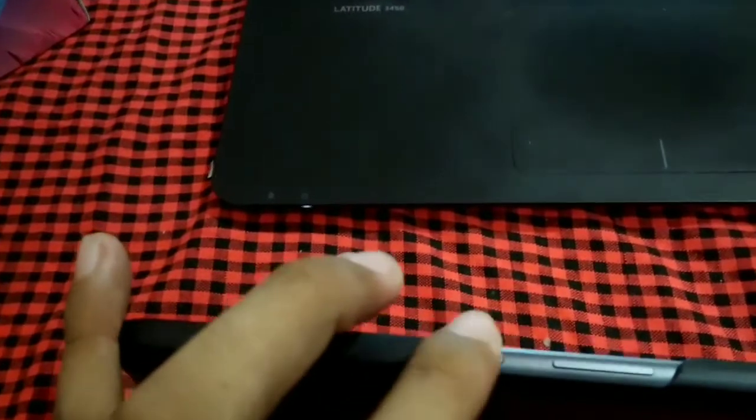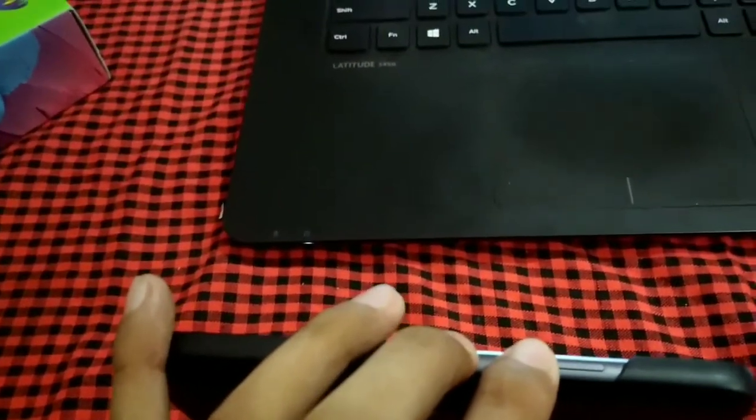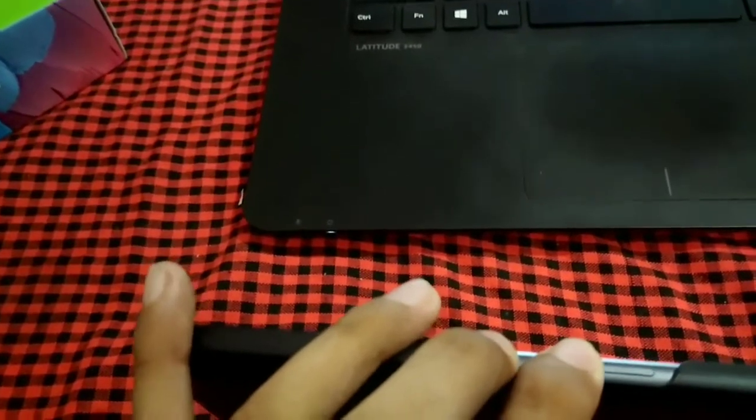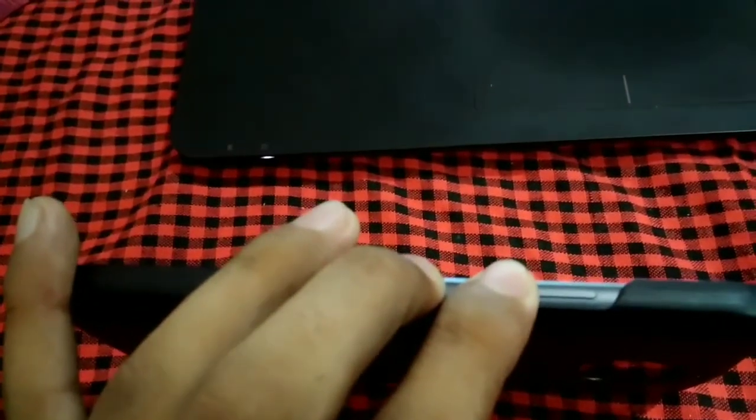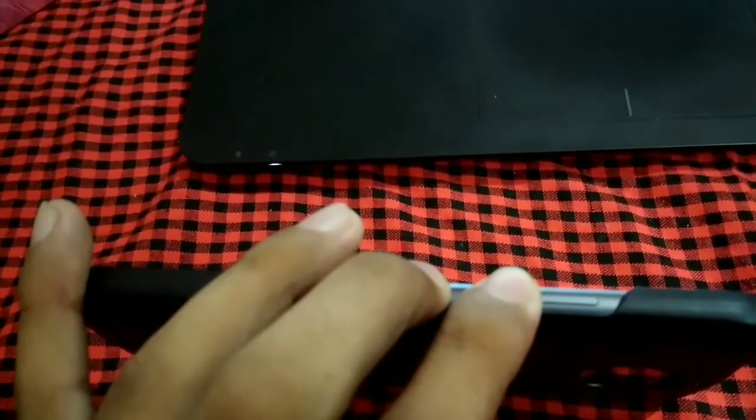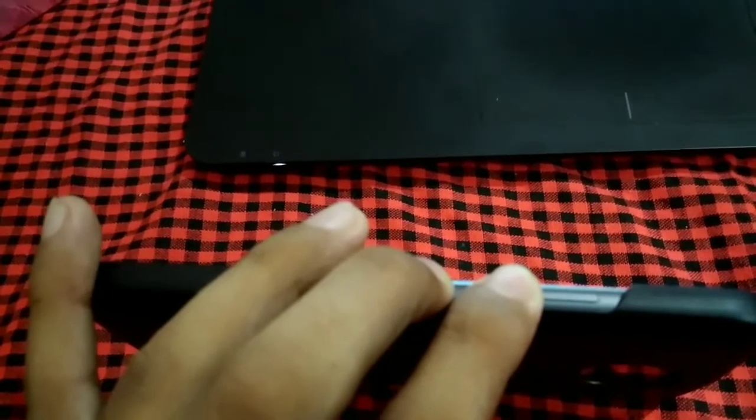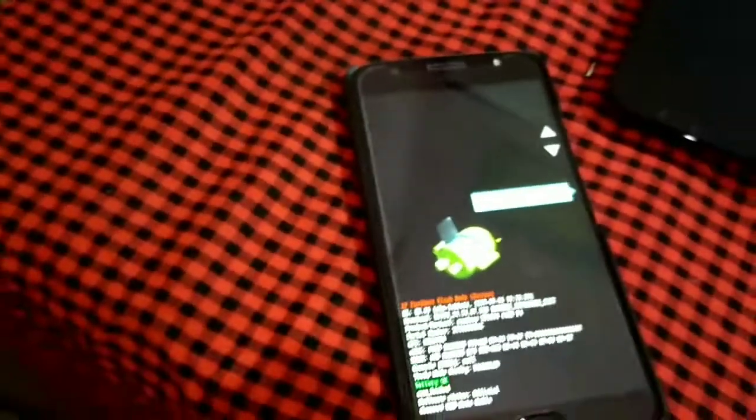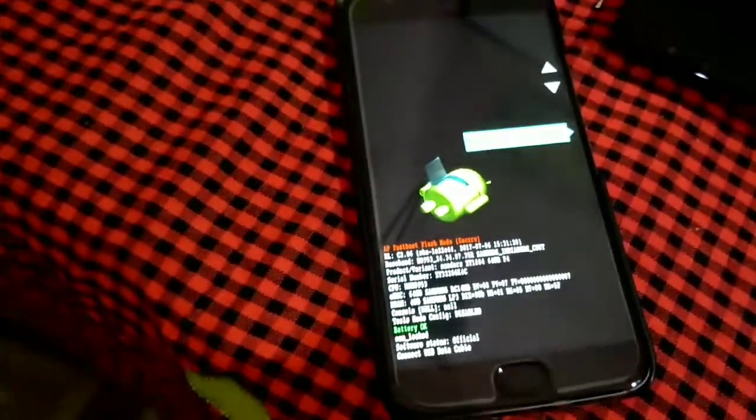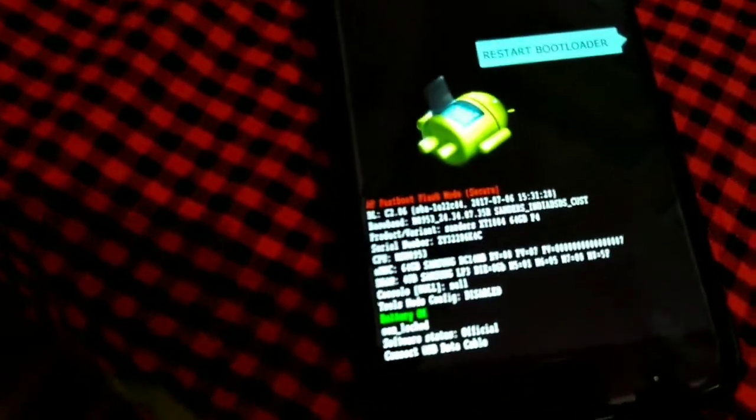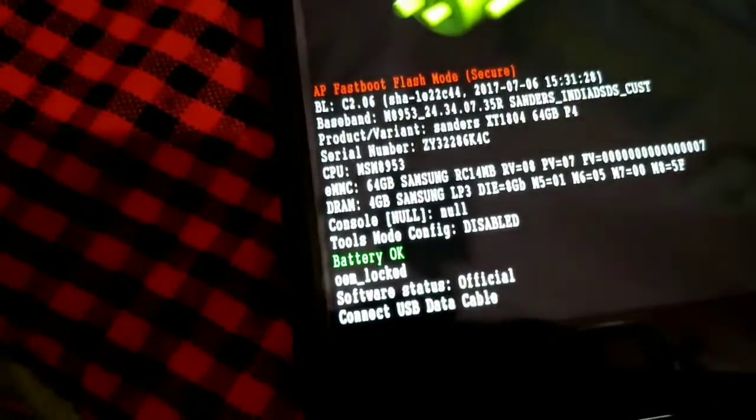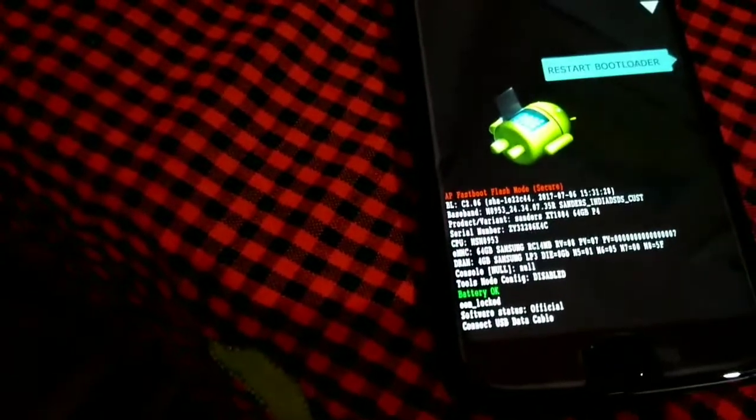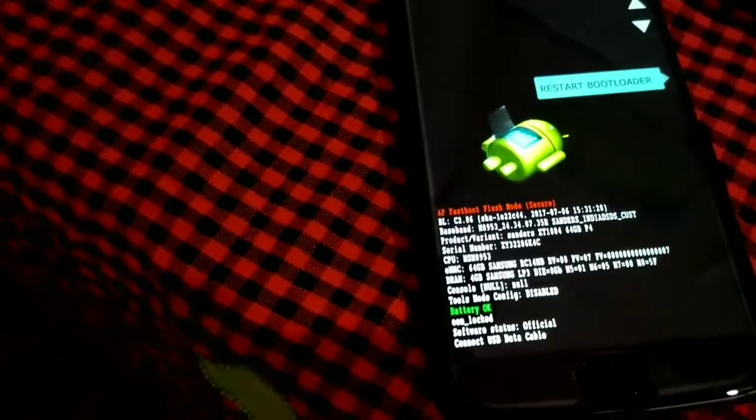Now that your phone is switched off, hold the power button and the volume down key simultaneously for a few seconds. Now this will open up the bootloader menu of the Moto G5S Plus. Here it is showing OEM locked, which means the bootloader is locked. After we finish this process, it will not show this OEM locked message.